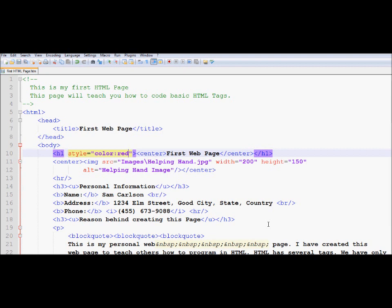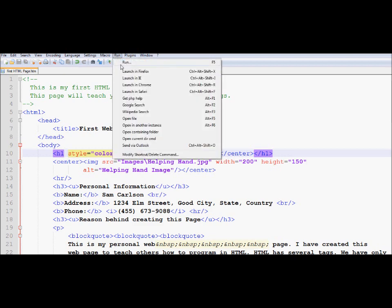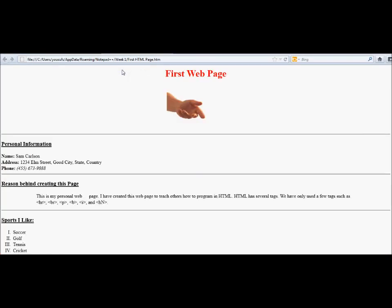So now I'm going to save it. And I'm going to go to run and launch in Firefox. And here you go, voila, we have red color.